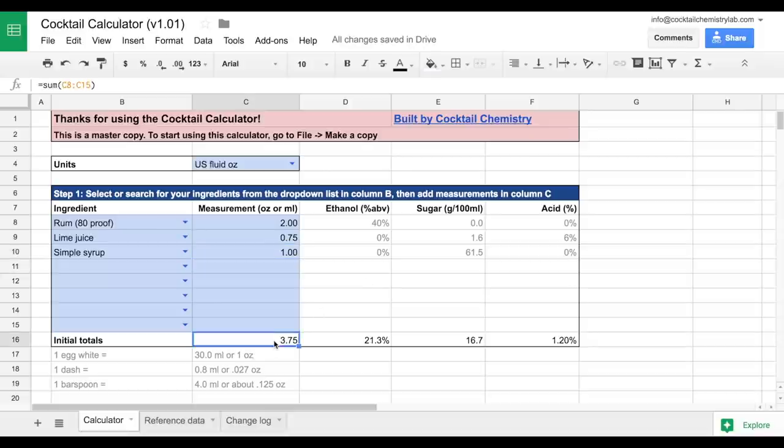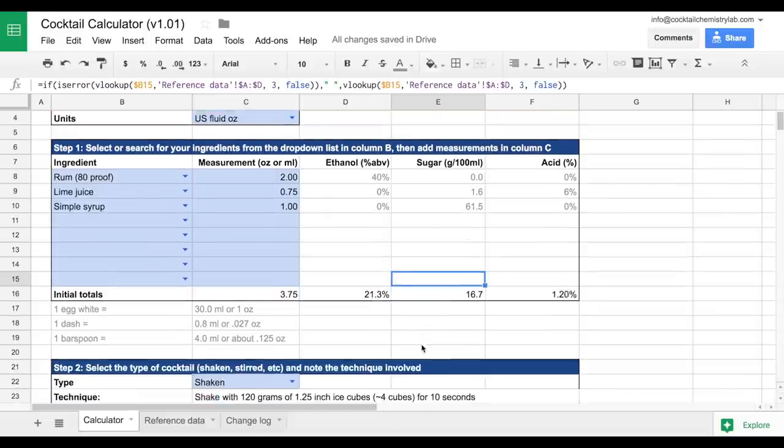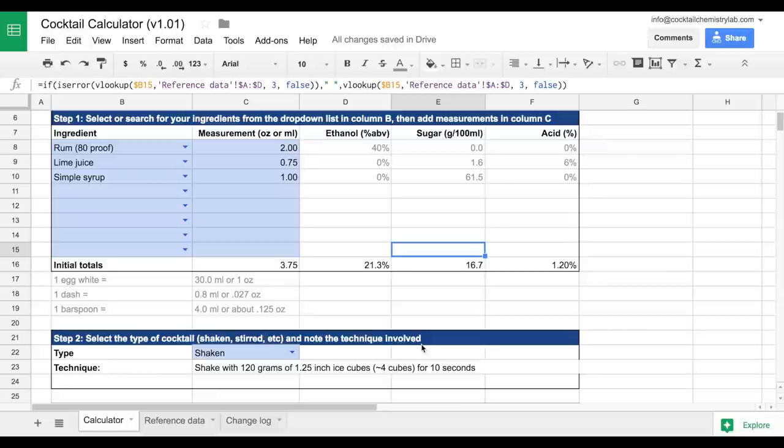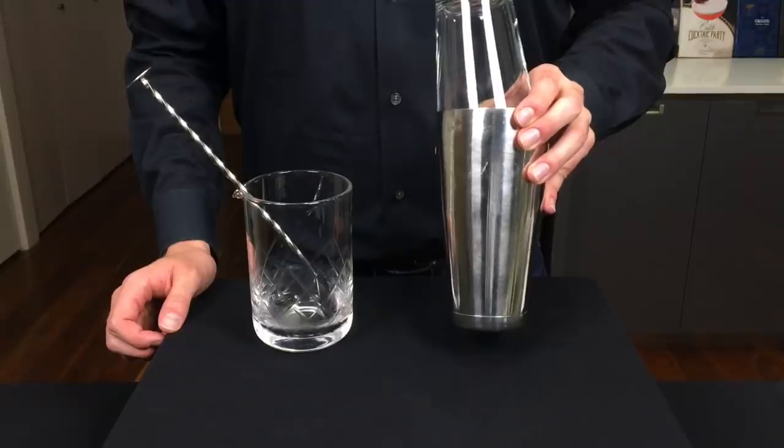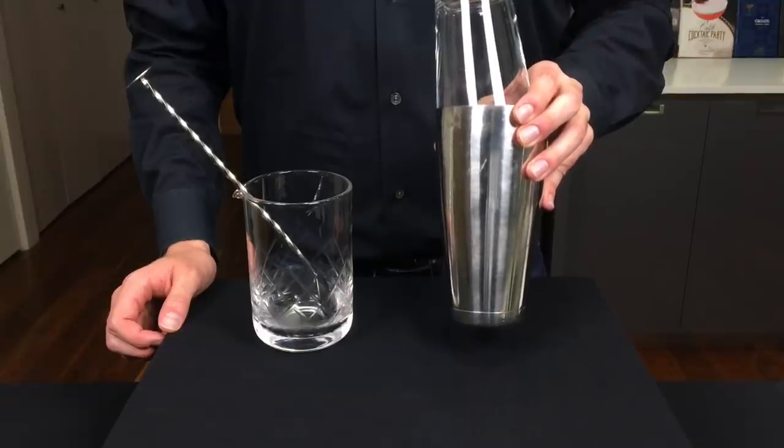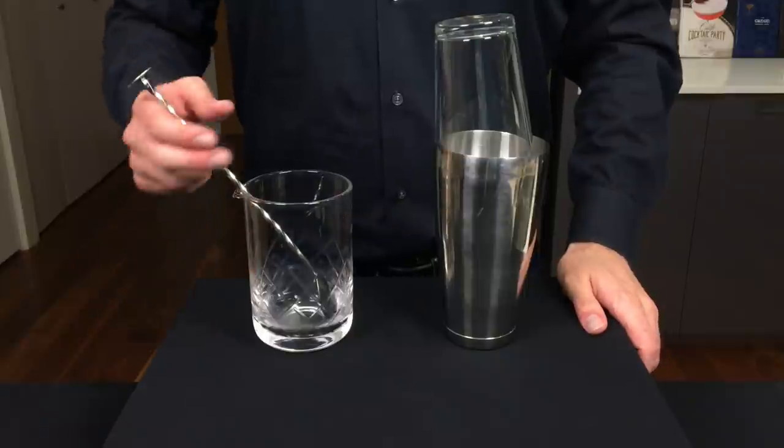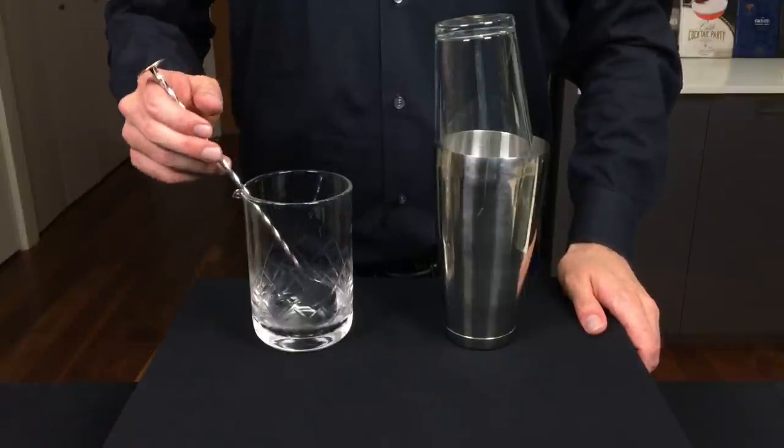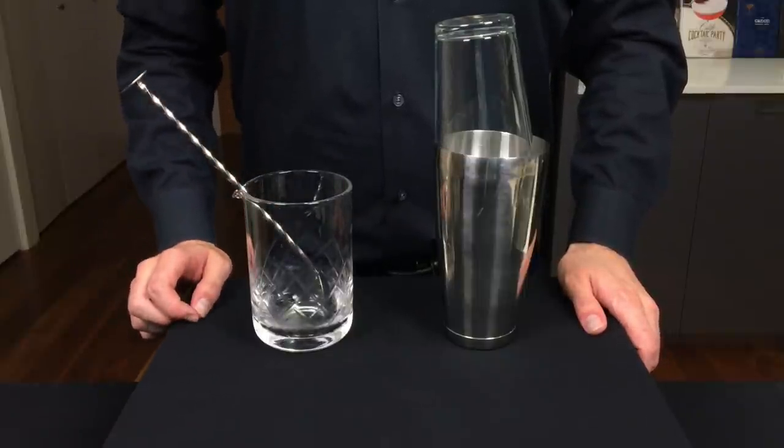You'll see the volume weighted initial totals here below. And that brings us to step number two. Select the type of cocktail and note the technique involved. This step is important so the calculator can compare your results against the average for that type of cocktail. So a shaken cocktail tends to be more diluted and also sweeter, while a stirred cocktail tends to have a higher alcohol content.